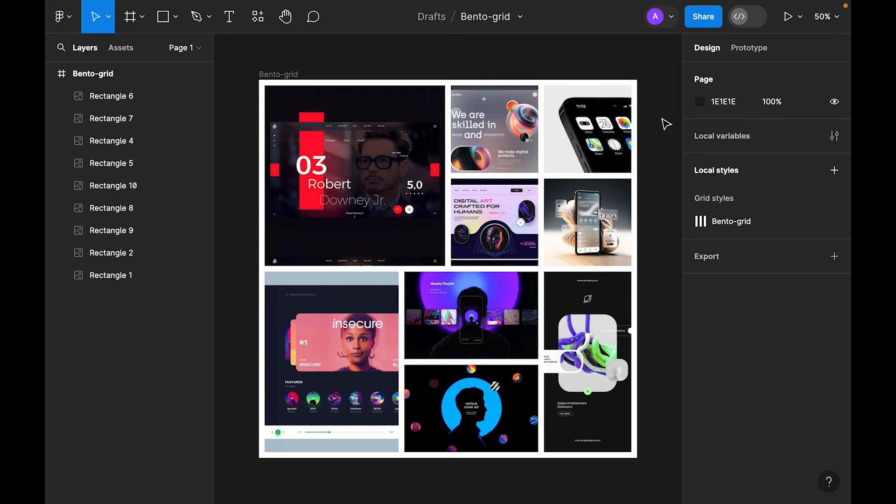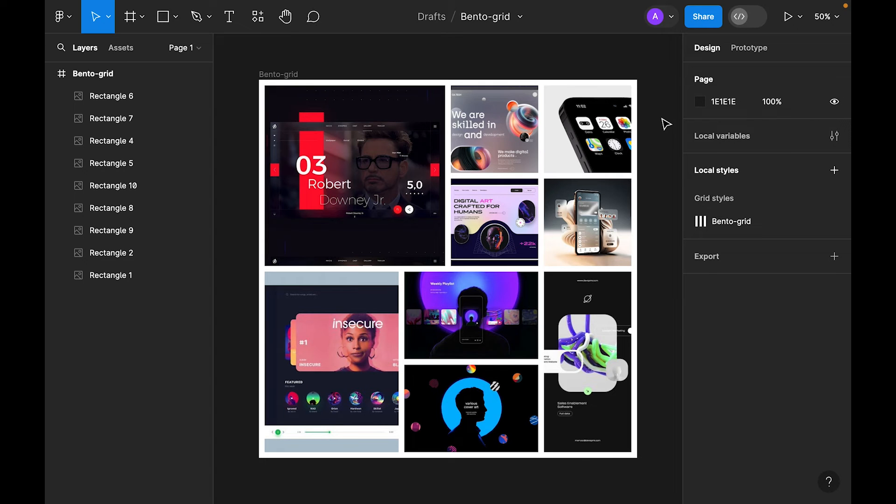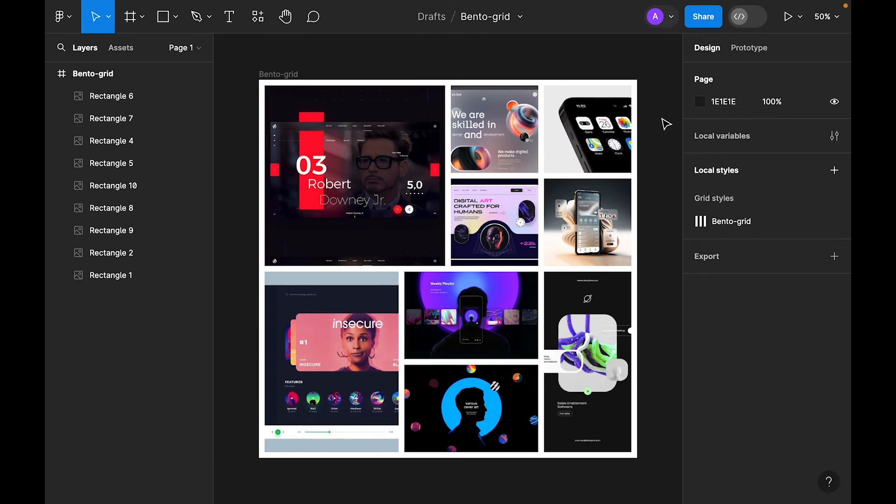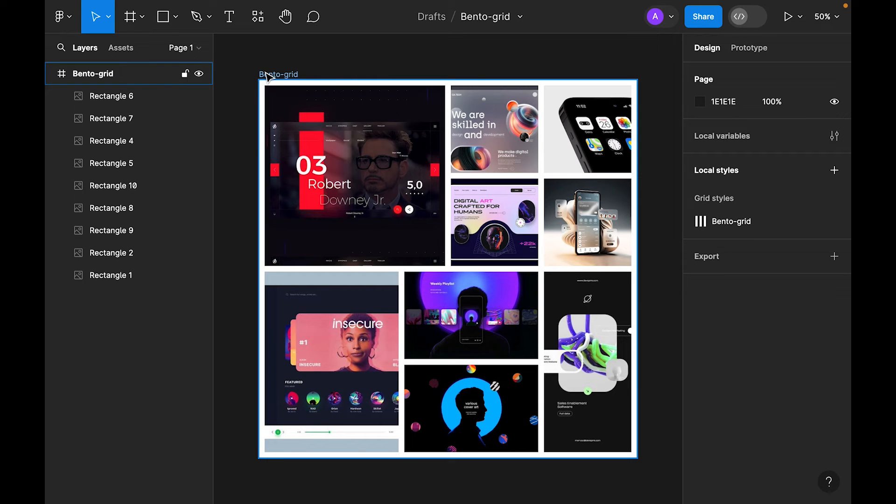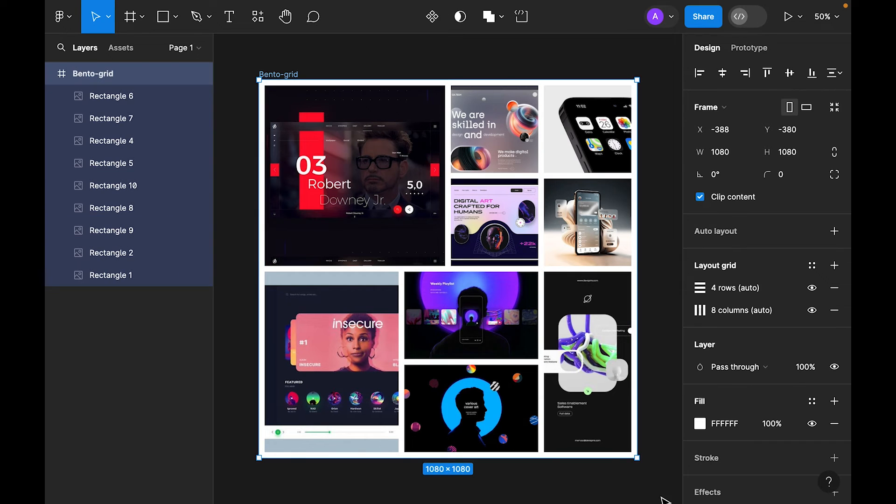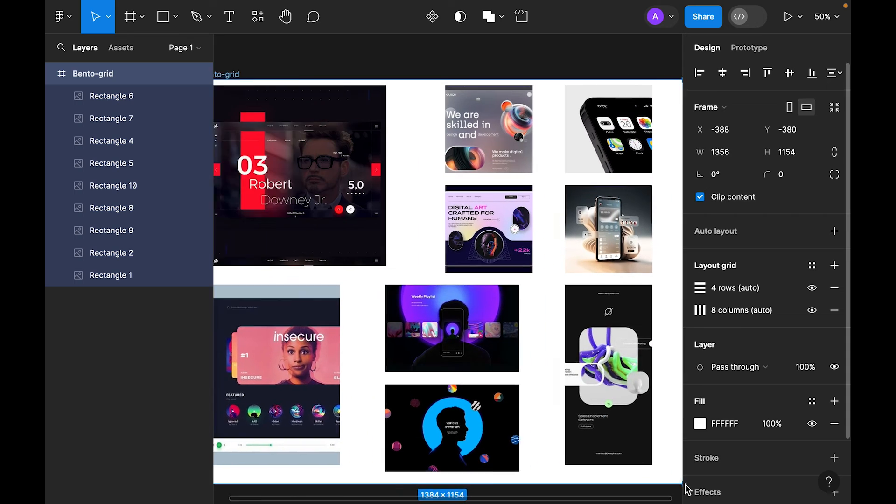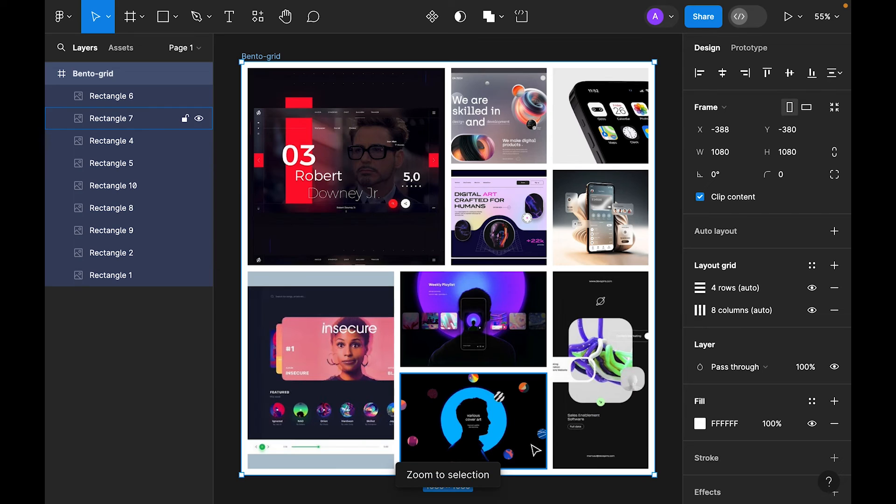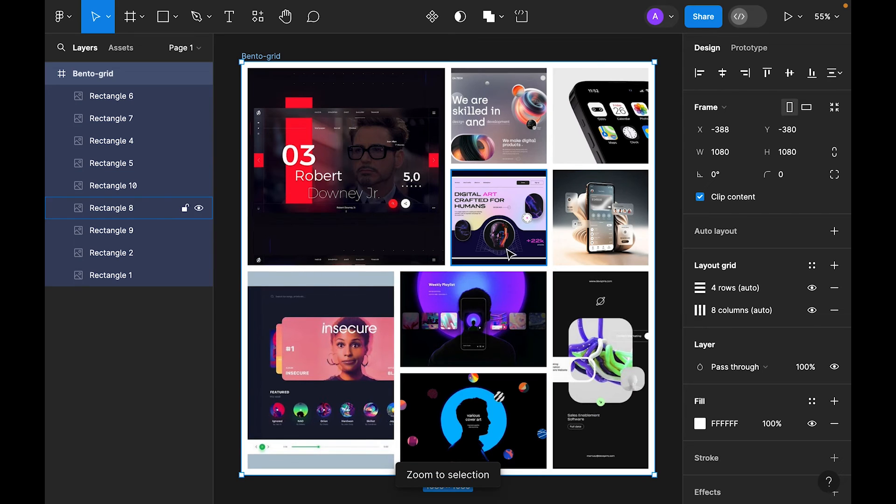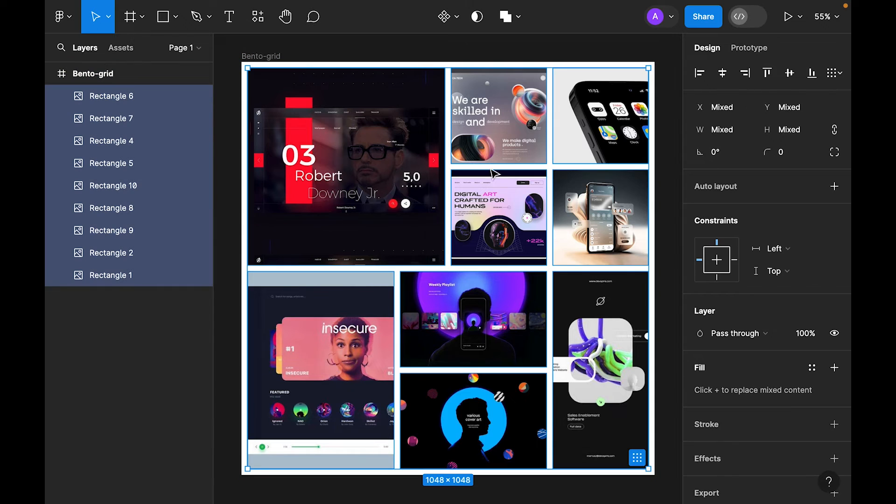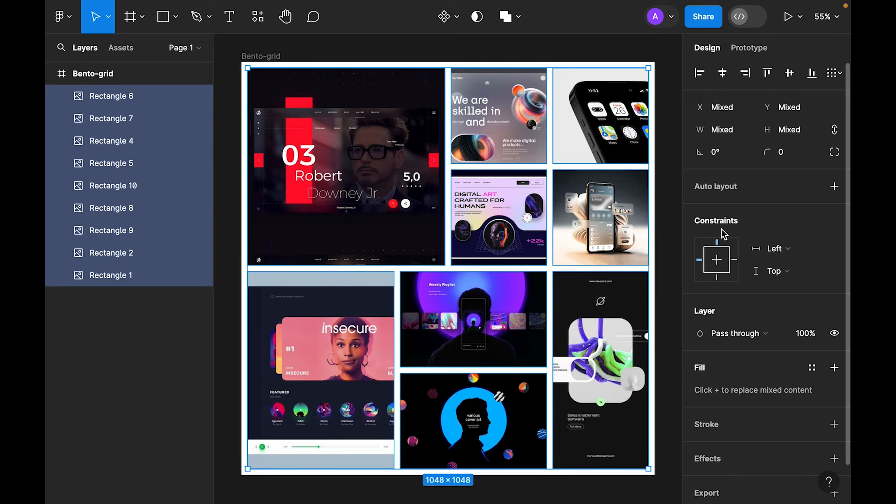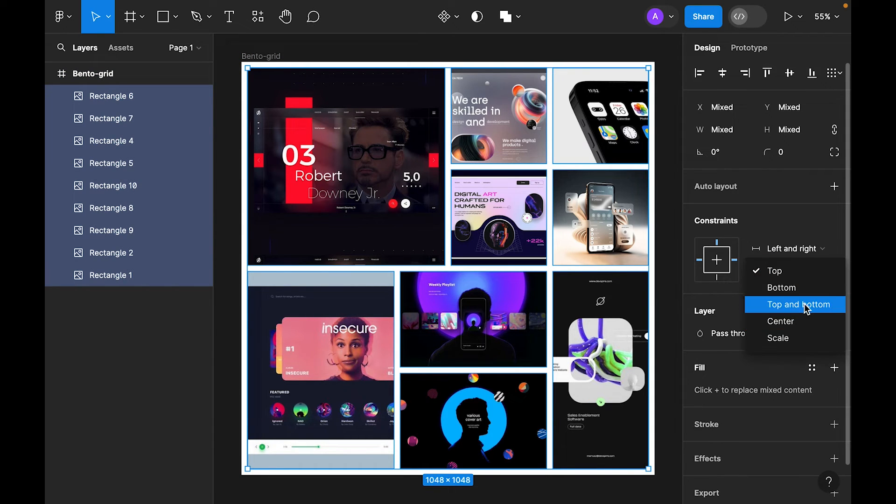Let's say I collect these images for my inspiration and reference. So this is basically the mood board. Now let's select it and let's see—it is not fully responsive. So to make it responsive, select the main frame, now press return key, and inside the constraint, let's select left and right and top and bottom.